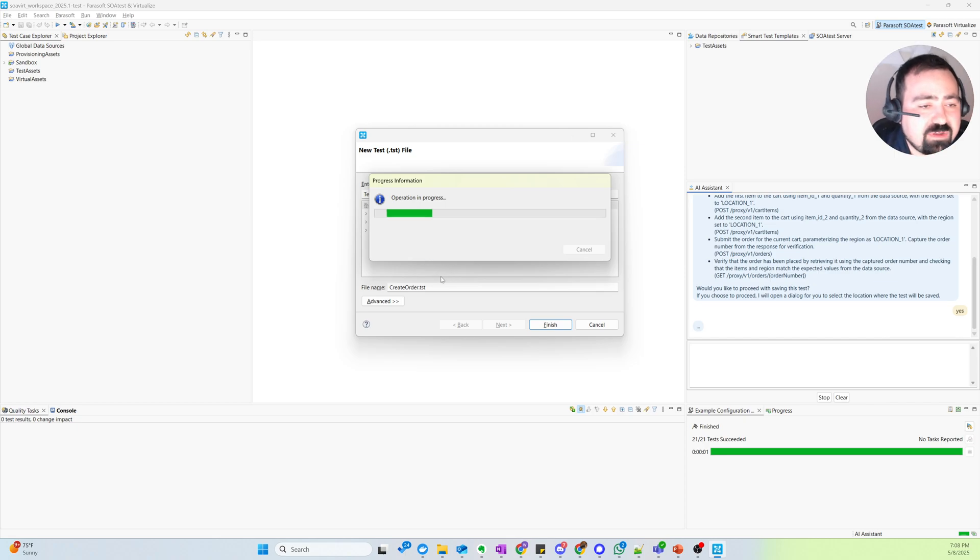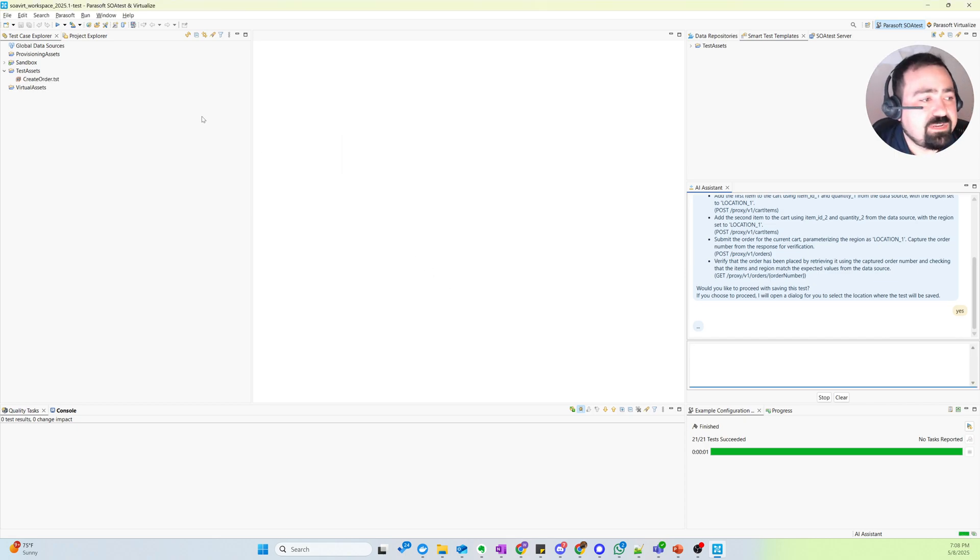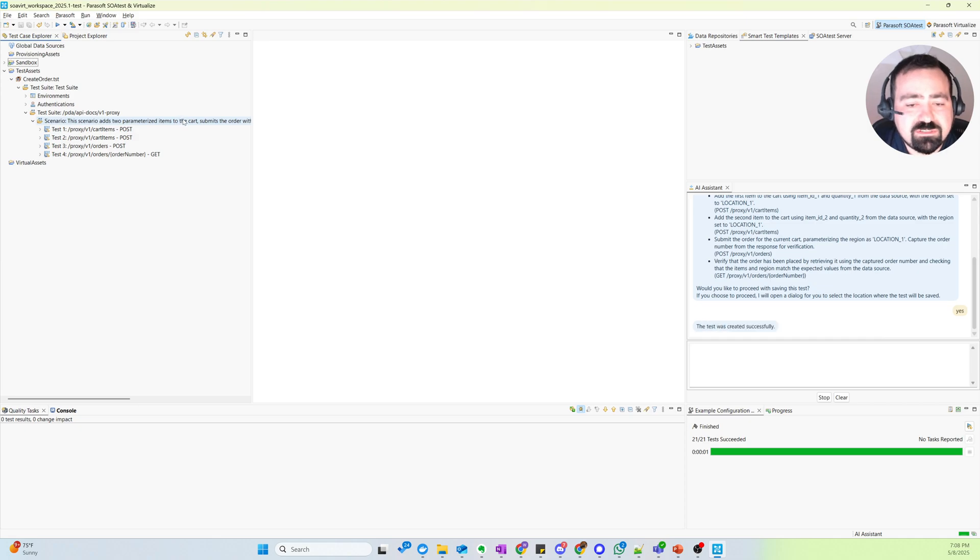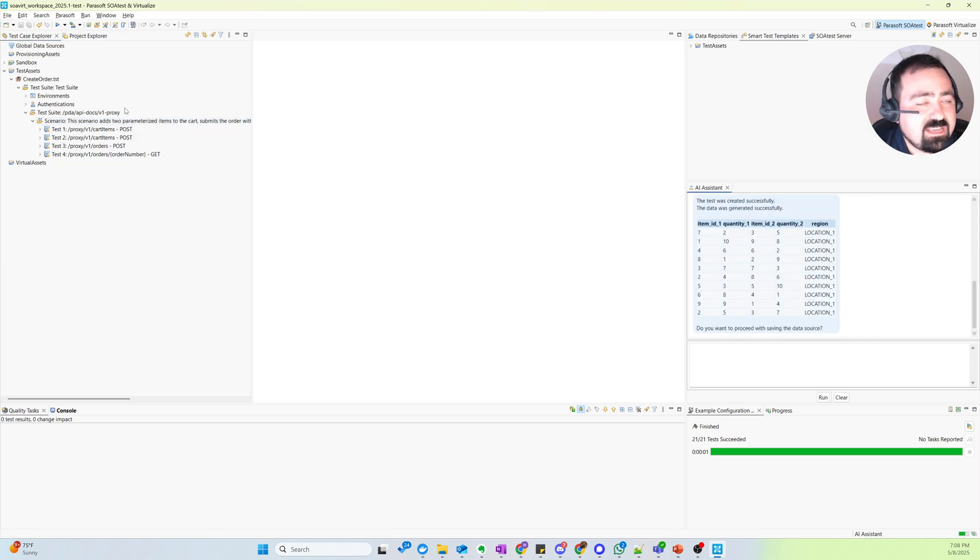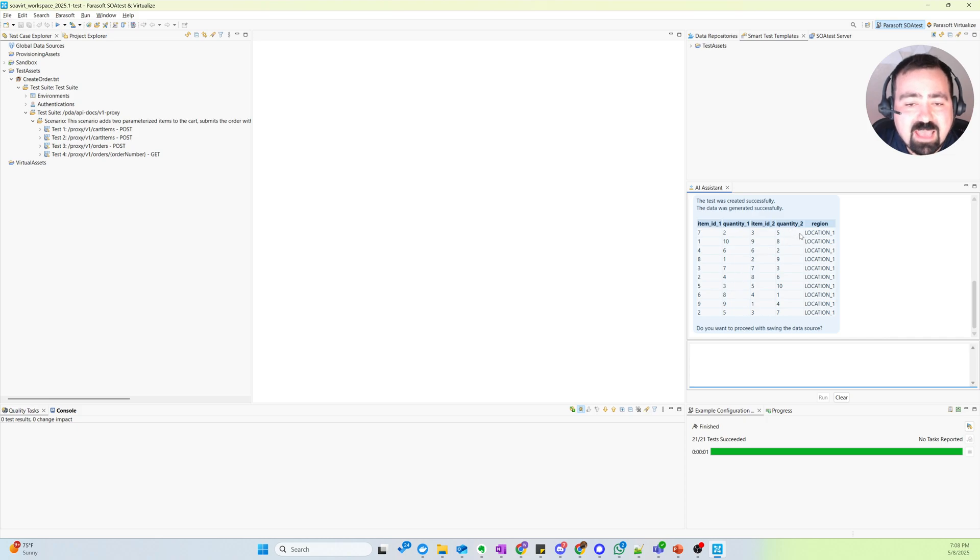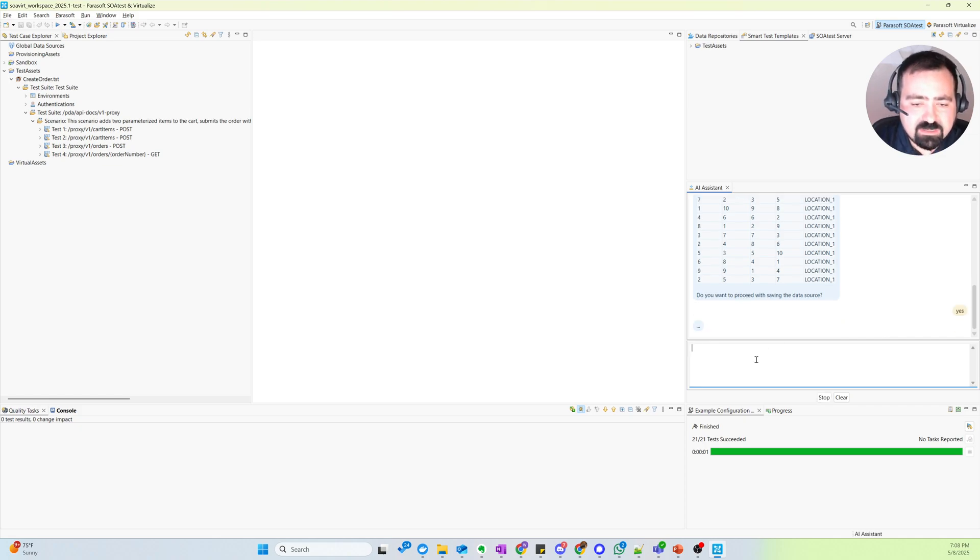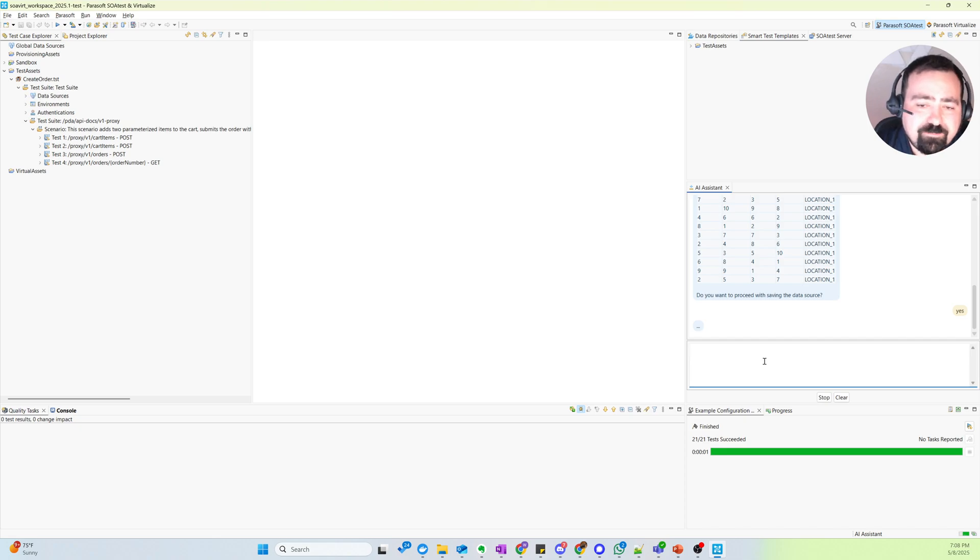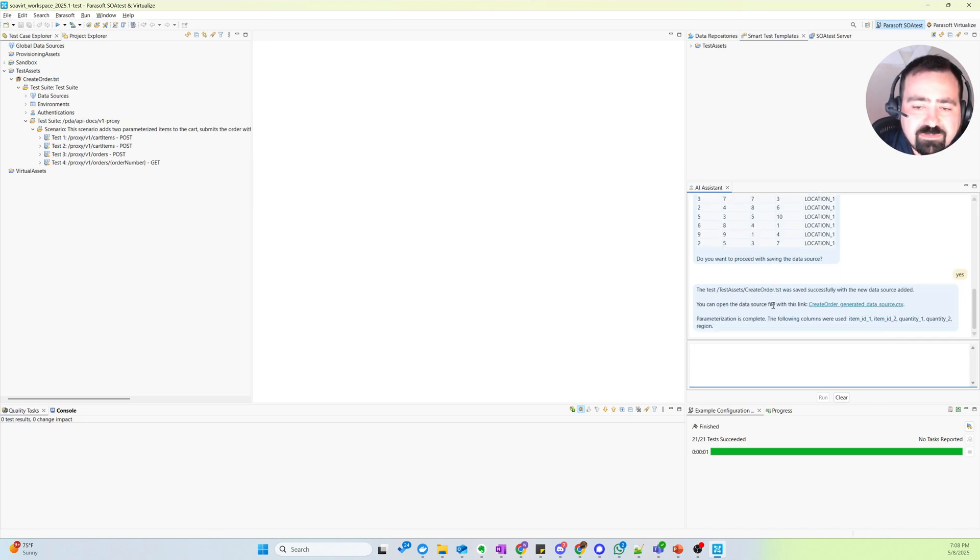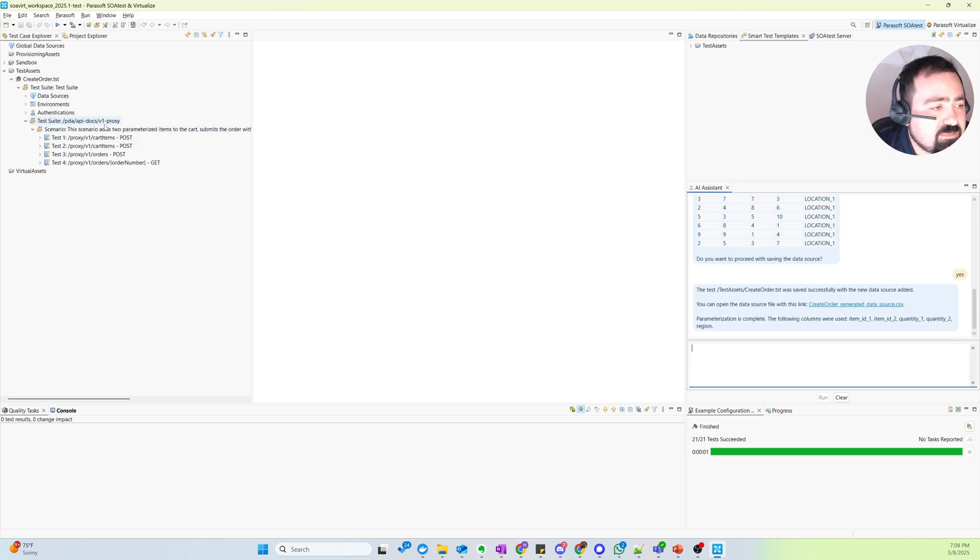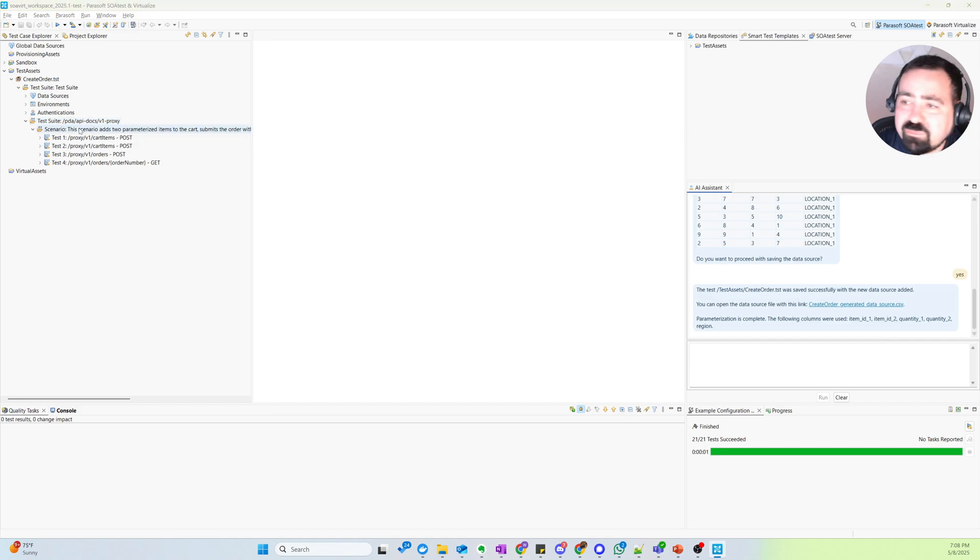All right. And with that, we've got the first step of our test creation done. And now it's going through our data requirements. And we're going to be having this test data driven with the data I asked for. So items and quantities for the two items. Region is the data I wanted. So this looks good to me as well. And so very naturally, just chatting with the assistant, telling it what I want created for my test, it's building out a nice data driven test for me.